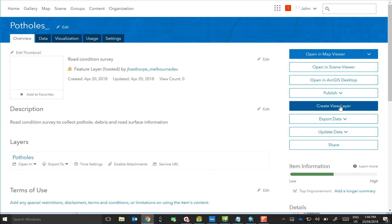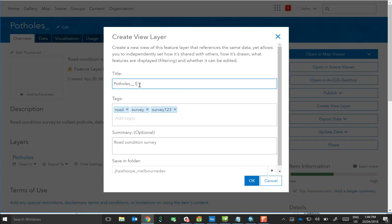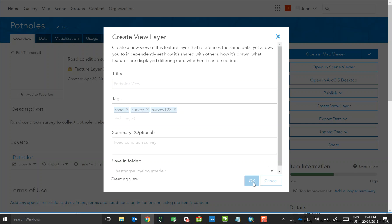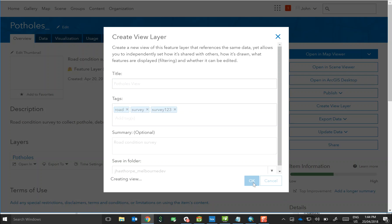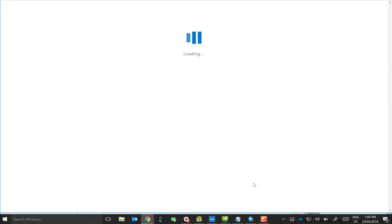This means that you can make all your edits and changes to the actual feature service view, and in effect you can have multiple views pointing to that same feature service, so you can have multiple representations and ultimately multiple quick capture projects. Let's click OK. One thing to be mindful of is that you need to ensure that the feature service view has editing capabilities enabled as well. By default on creation, feature service views are read only.